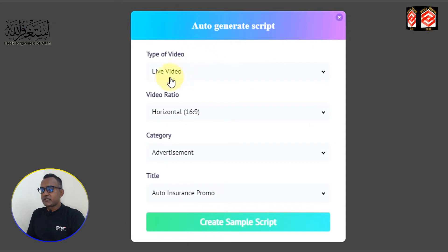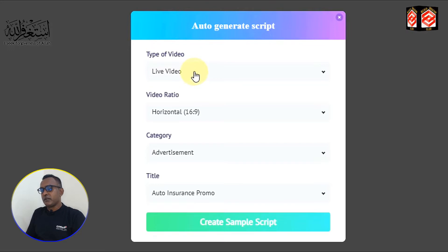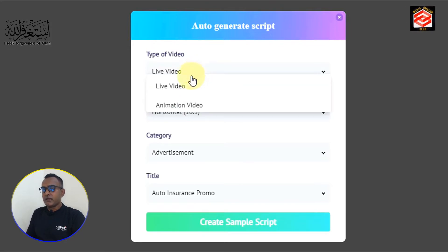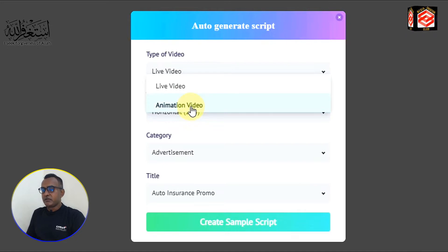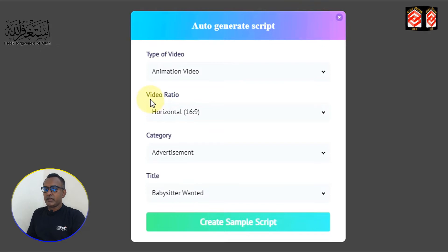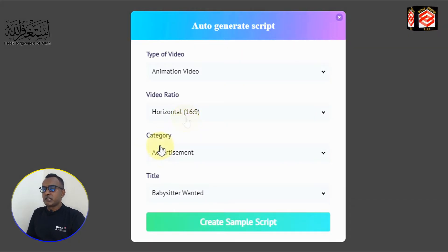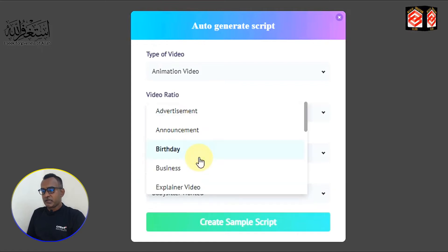Here it is asking the type of video. You can select live or animation. We are going to create an animation video so we just click animation. Then it is asking the video ratio — you can choose the ratio here. I just keep it at 16:9.